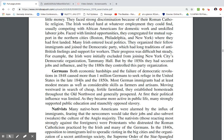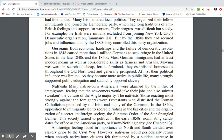Both economic hardships and the failure of the democratic revolution in 1848 caused more than 1 million Germans to seek refuge in the United States in the 1840s and 50s. Most German immigrants had at least modest means and considerable skills as farmers and artisans. Moving west in search of cheap, fertile farmland, they established homesteads throughout the Old Northwest and generally prospered. Many strongly supported public education and stoutly opposed slavery.